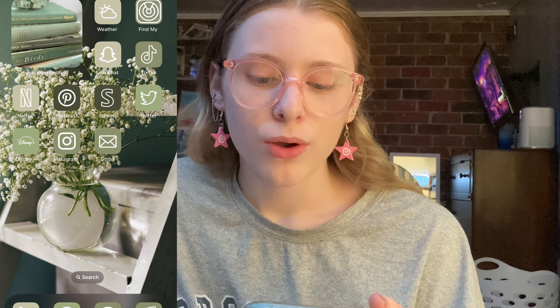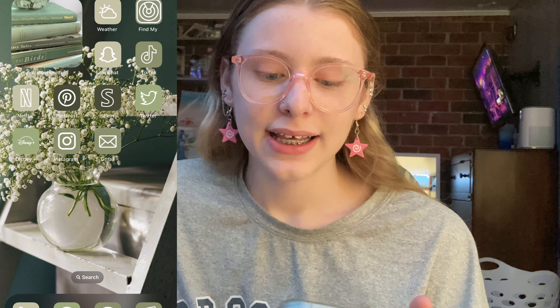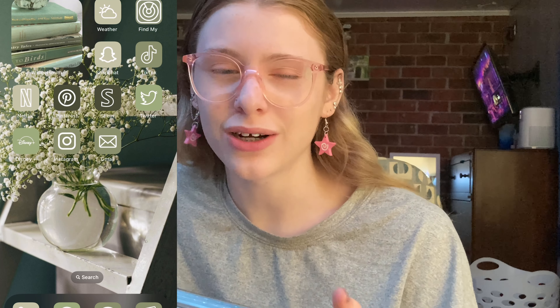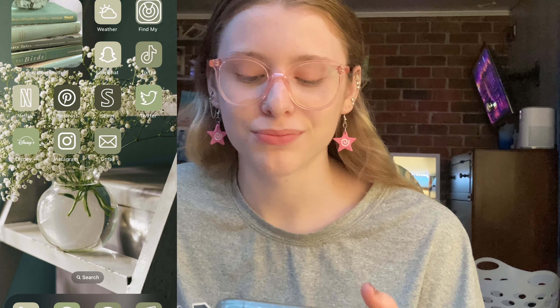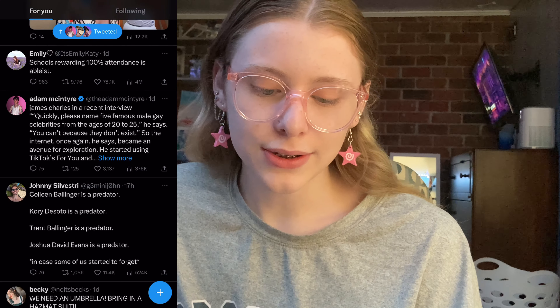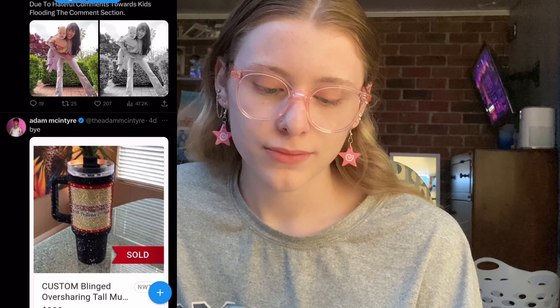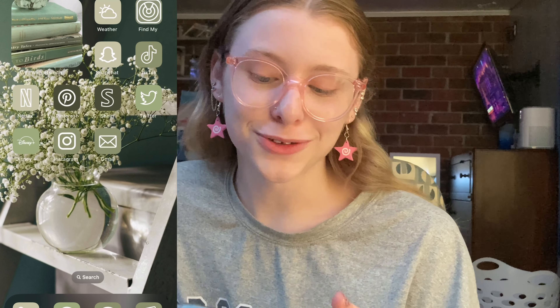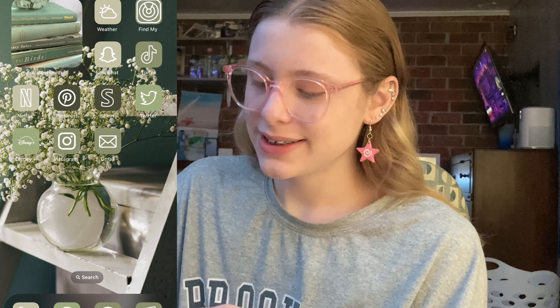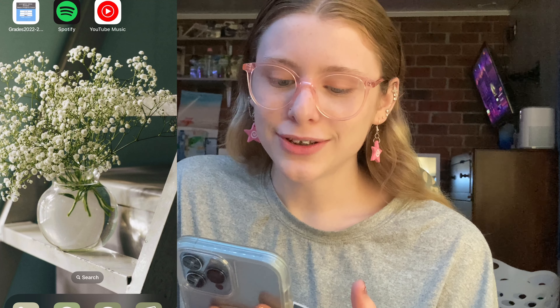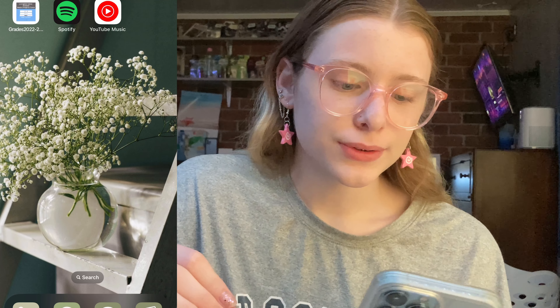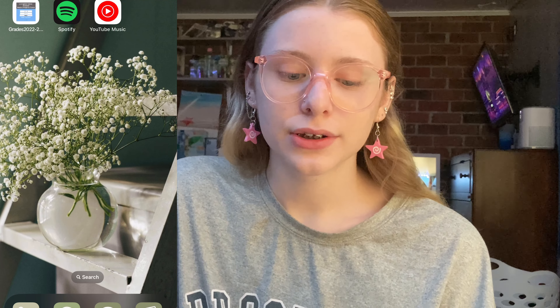When you swipe, this is actually where it gets a little interesting. You have Weather, Find My, Snapchat, TikTok, Netflix — which I never use on my phone, I always watch on my TV — Pinterest, which I also never use, Shein which I use a lot, Twitter where I've been keeping up on like the Colleen Ballinger drama, Disney Plus, Instagram, Gmail, Spotify, YouTube Music, and a grade app for school that I have to re-download every year.